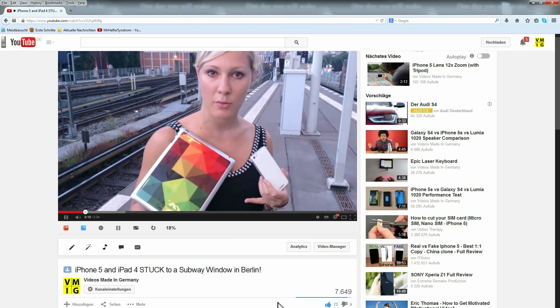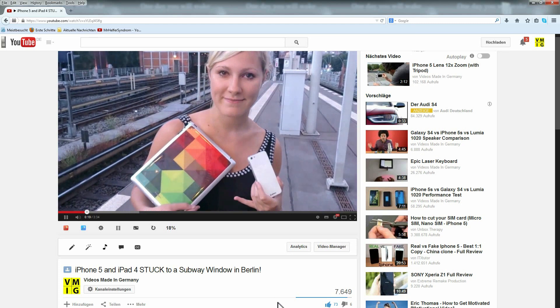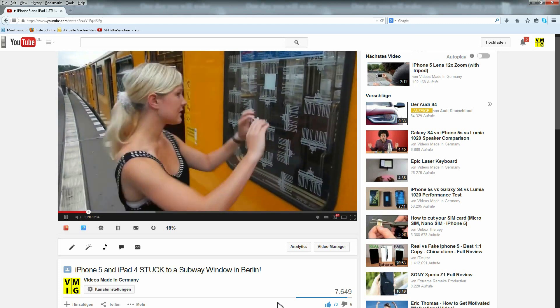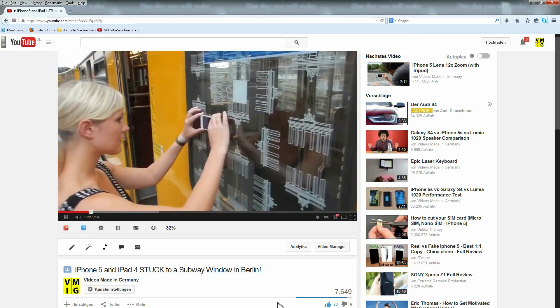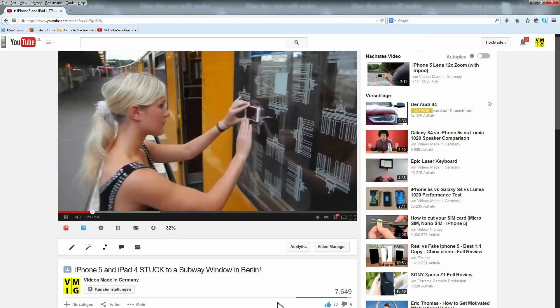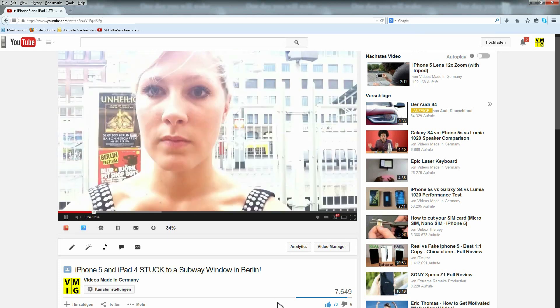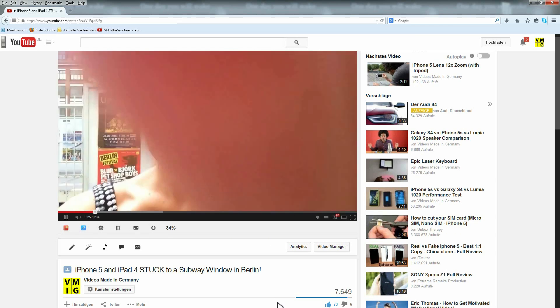If you liked the video, please feel free to check out one of the cool videos from our main channel. The link is in the description box under this video.